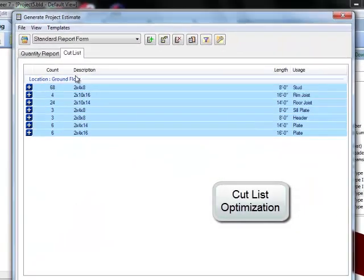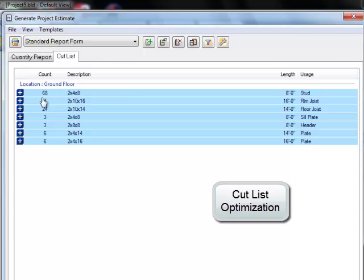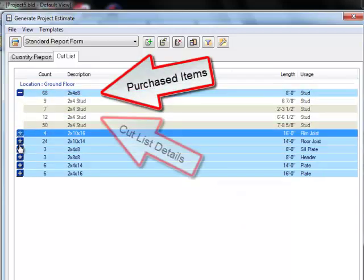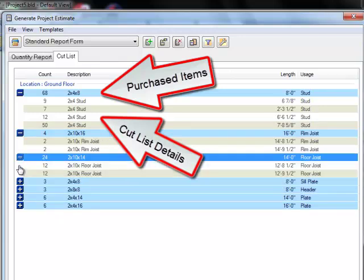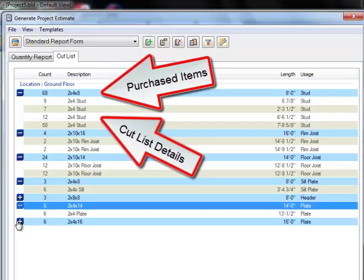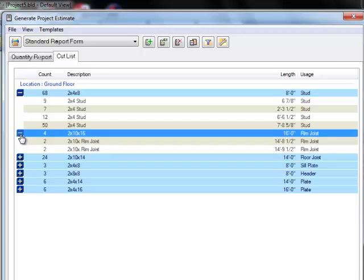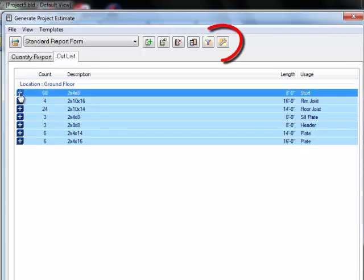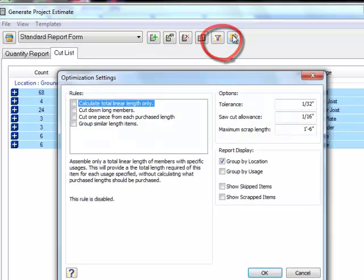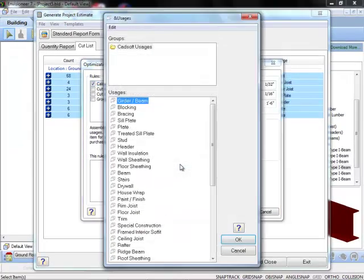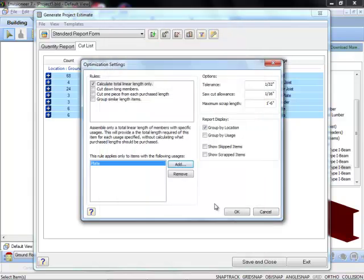The new Cutlist Optimizer is entirely new and replaces the existing Cutlist routine. This new approach to optimizing Cutlists presents the results in a much more intuitive manner. Purchase member item lengths are displayed in the Cutlist tab, and each length can be expanded to illustrate exactly how actual lengths measured in the 3D model have been cut from that purchase length. This allows you to show more or less detail depending on your preference and acts as a cross-check for accuracy.